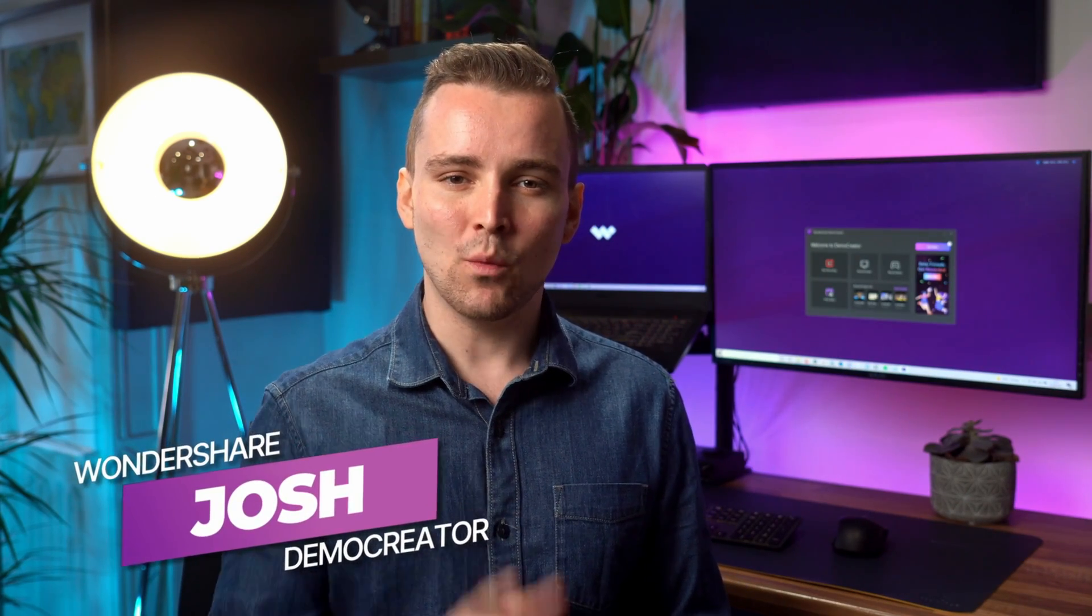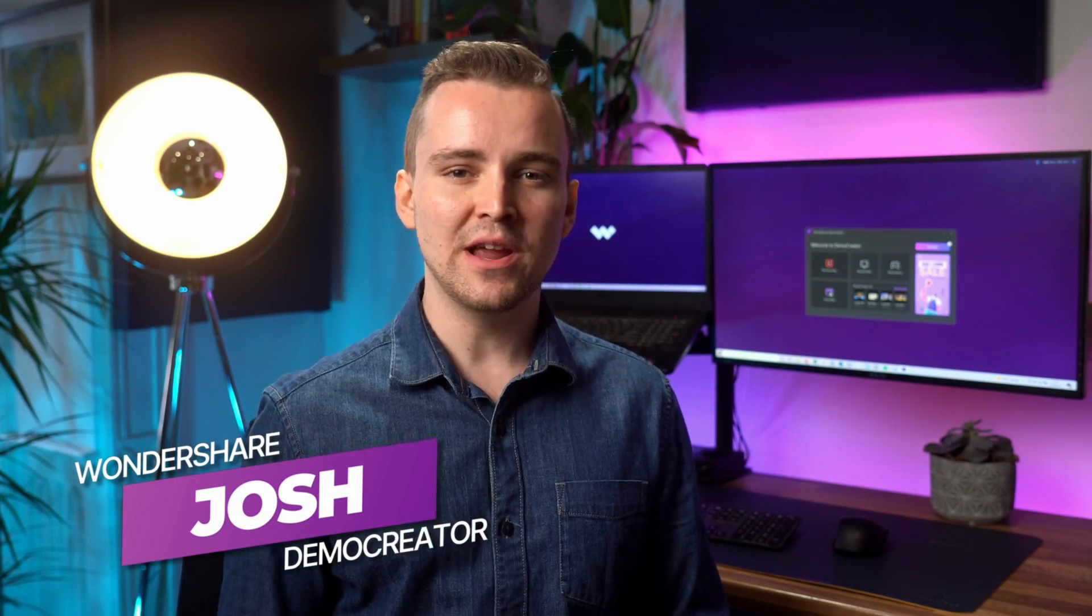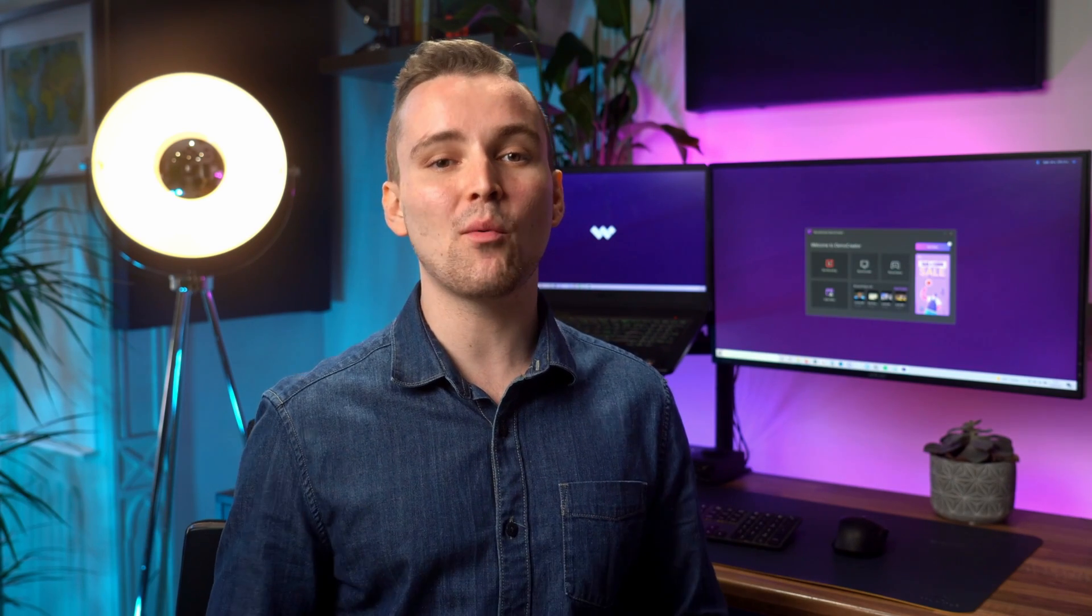Hi, it's Josh from Wondershare Demo Creator, where we help you show what you know. If you want a simple way to capture streaming videos and share them with your coworkers or simply save it for later viewing, this video walks you through exactly what you need to do so you can record any live stream that's on your screen. So let's get started.